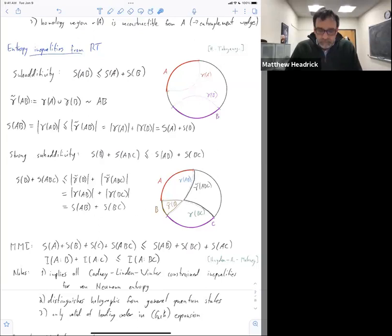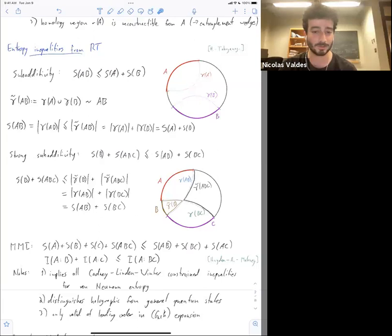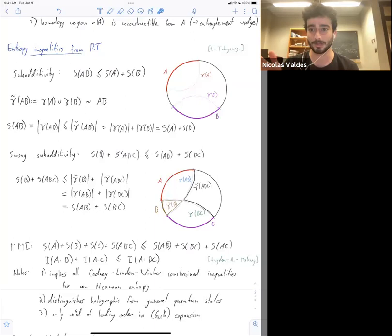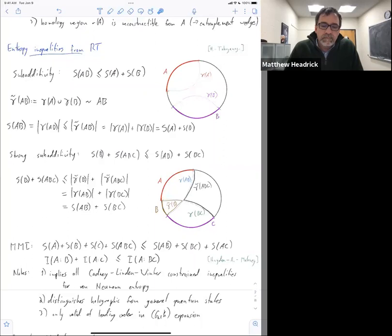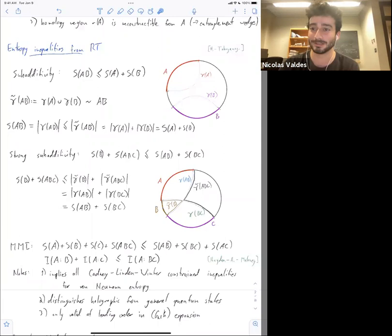[Question]: Given what you said, whether a CFT obeys or doesn't obey MMI could be like a basic first diagnostic for whether it has a holographic dual, right? [Matt]: Right. And if maybe we find more of these types of properties, I guess we can narrow it down even more semi-classically.